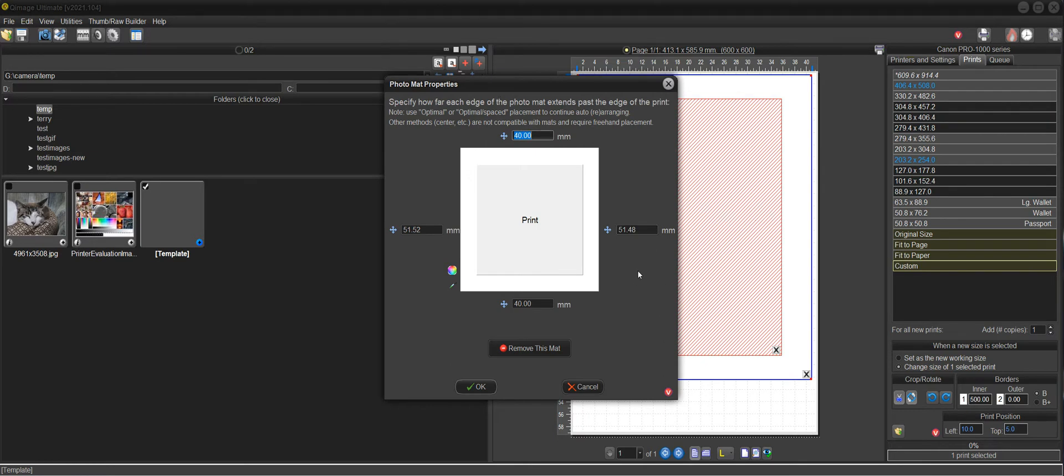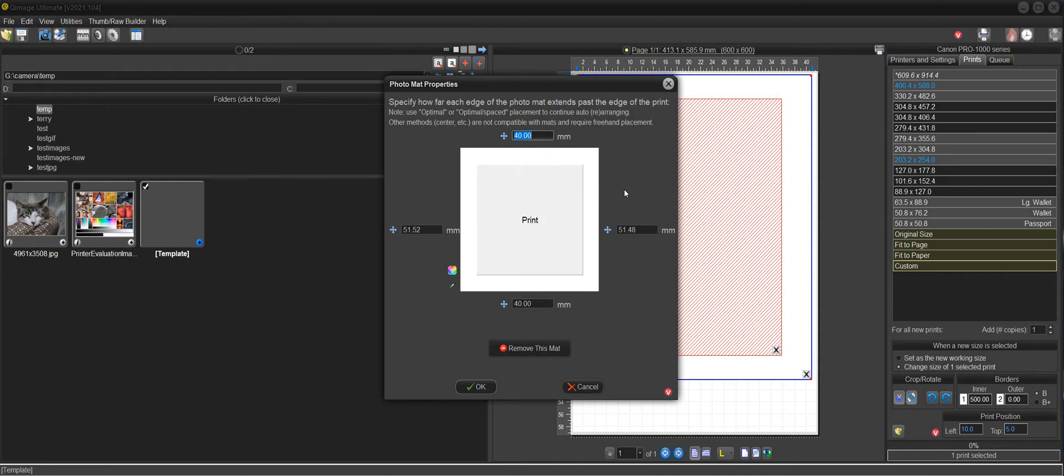And I didn't show this method of doing it the first time around because we had specific sizes we were working with. And this requires a little bit of math to figure out what your borders are here. But once you have it set up, if you decide that you want a little bit more space on the bottom,